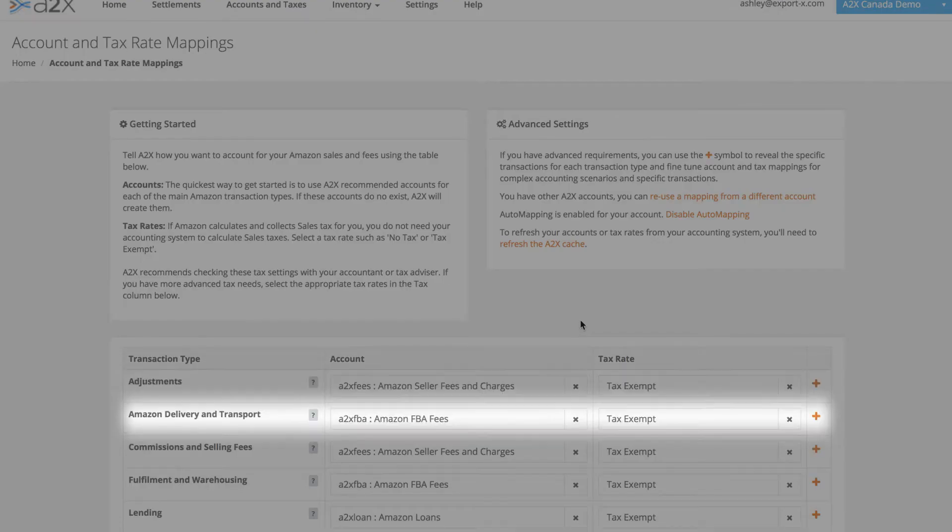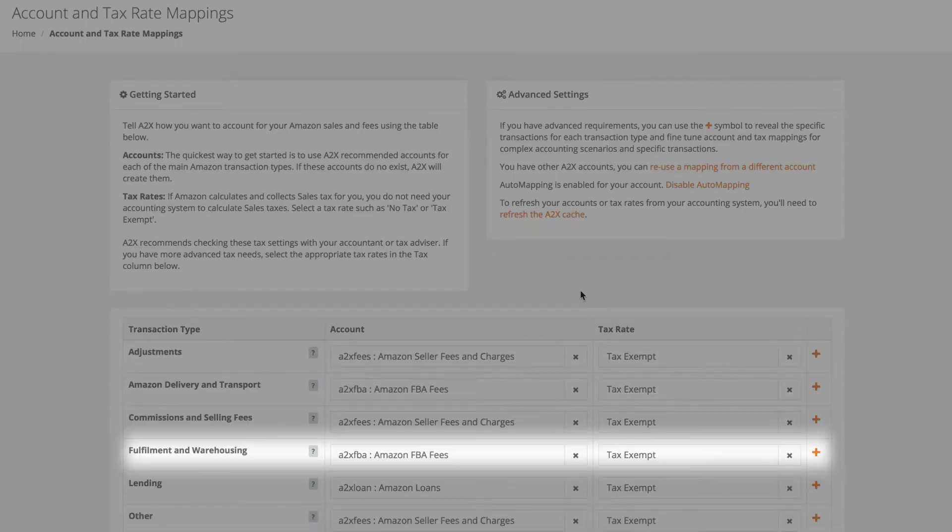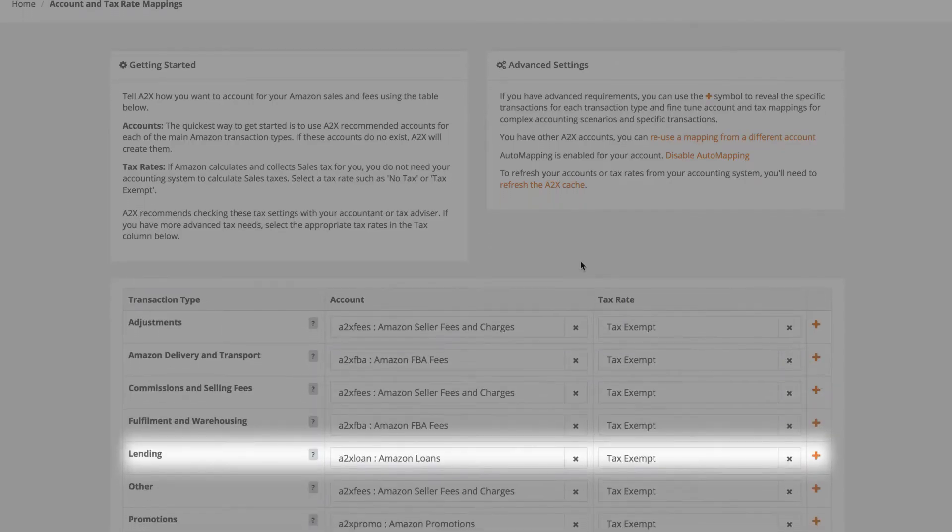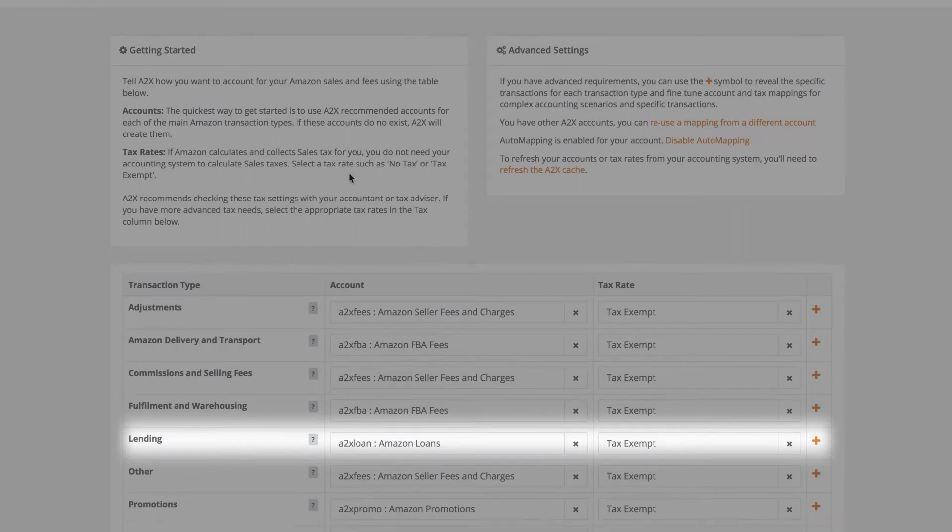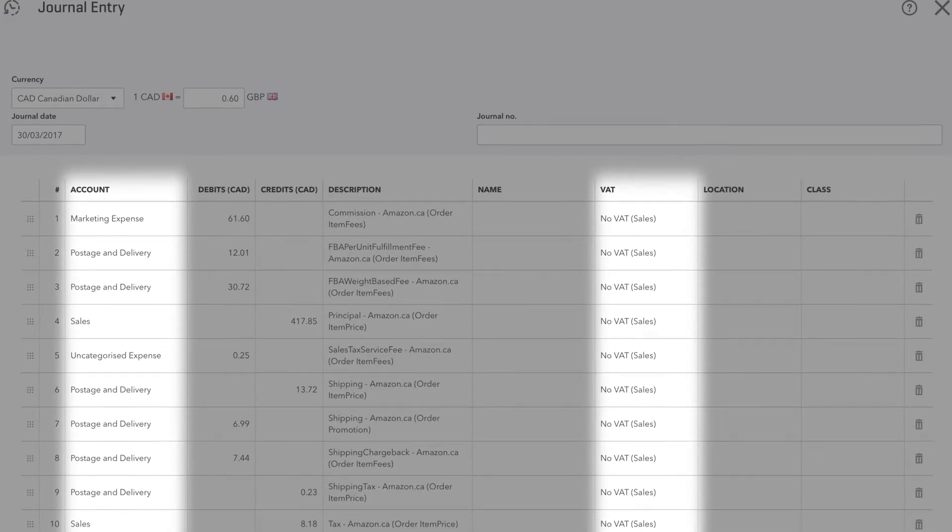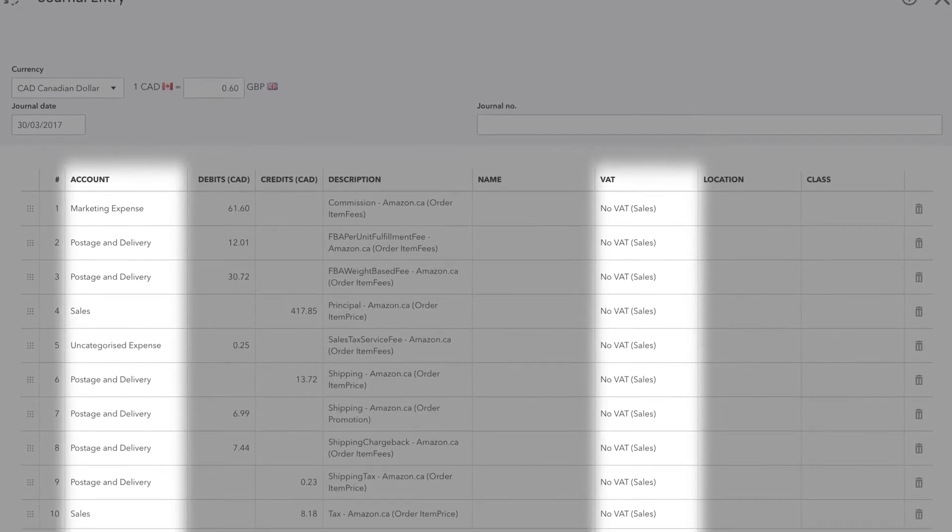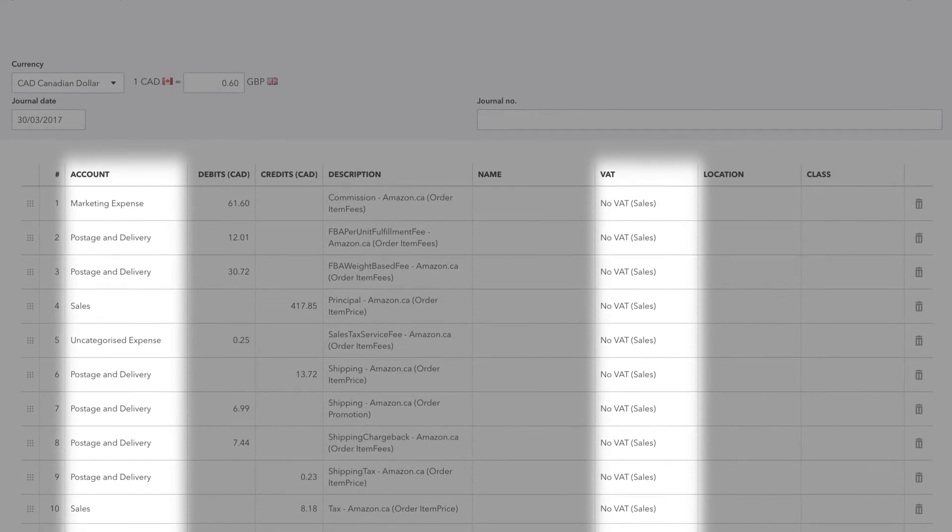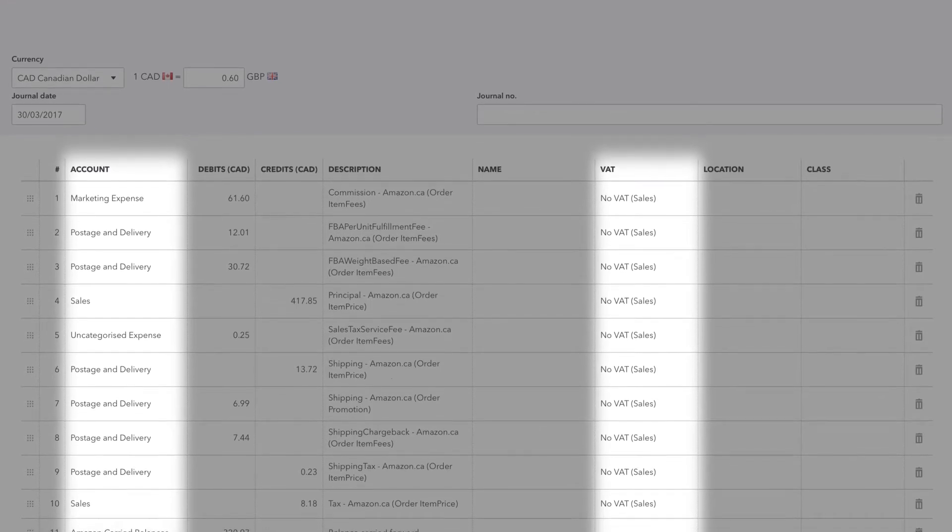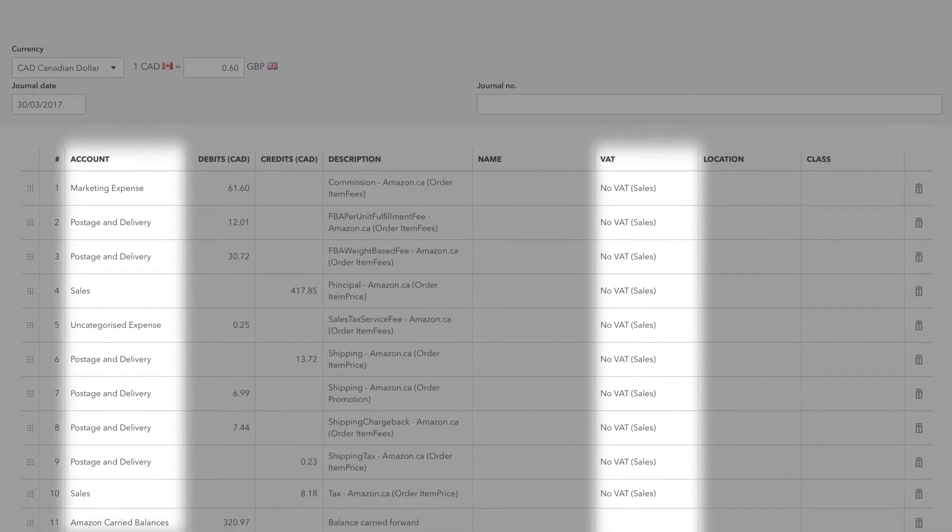A2X makes it really easy to configure the accounts and tax rates for all of your Amazon transactions. The summary is sent to your accounting system with the accounts and tax rates you configured. This ensures every different transaction in the settlement has been accounted for.